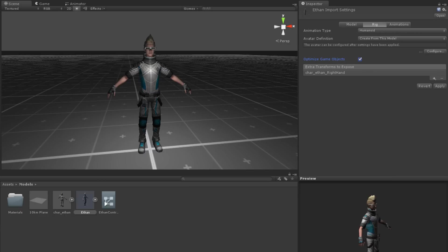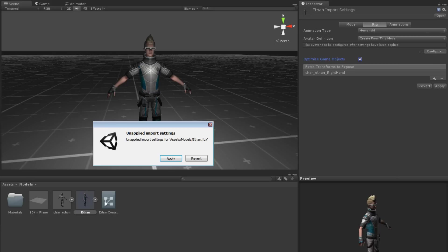If you change the optimization of a model, you will need to reconfigure the avatar definition afterwards. To do this, click on the Configure button. You will be asked if you want to keep the unapplied import settings you have made to the model. Choose Apply to keep your changes.